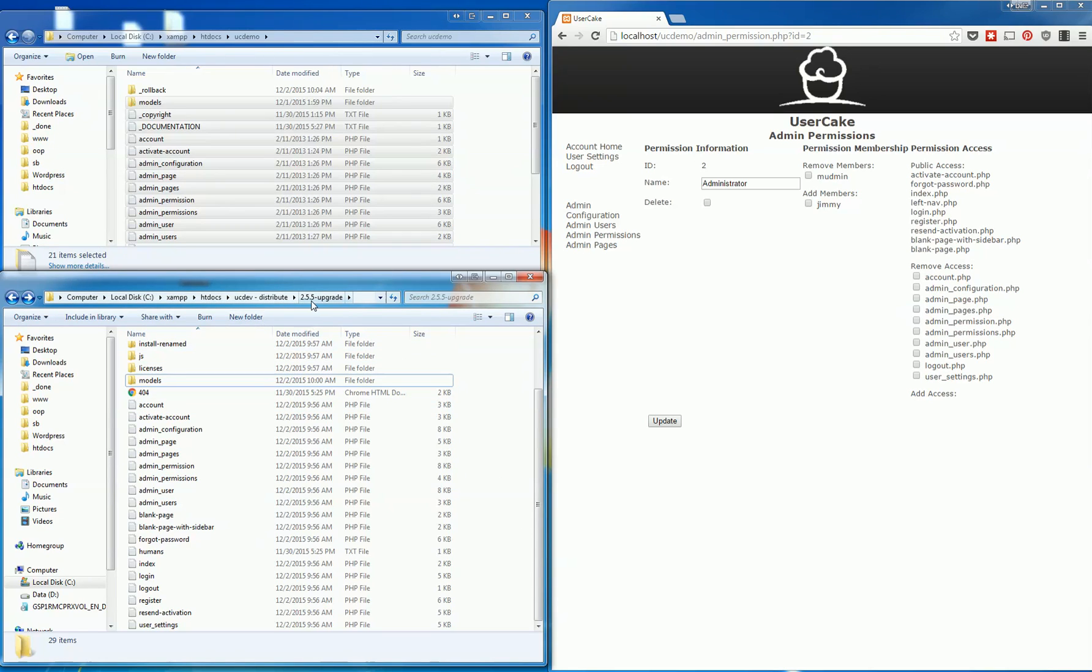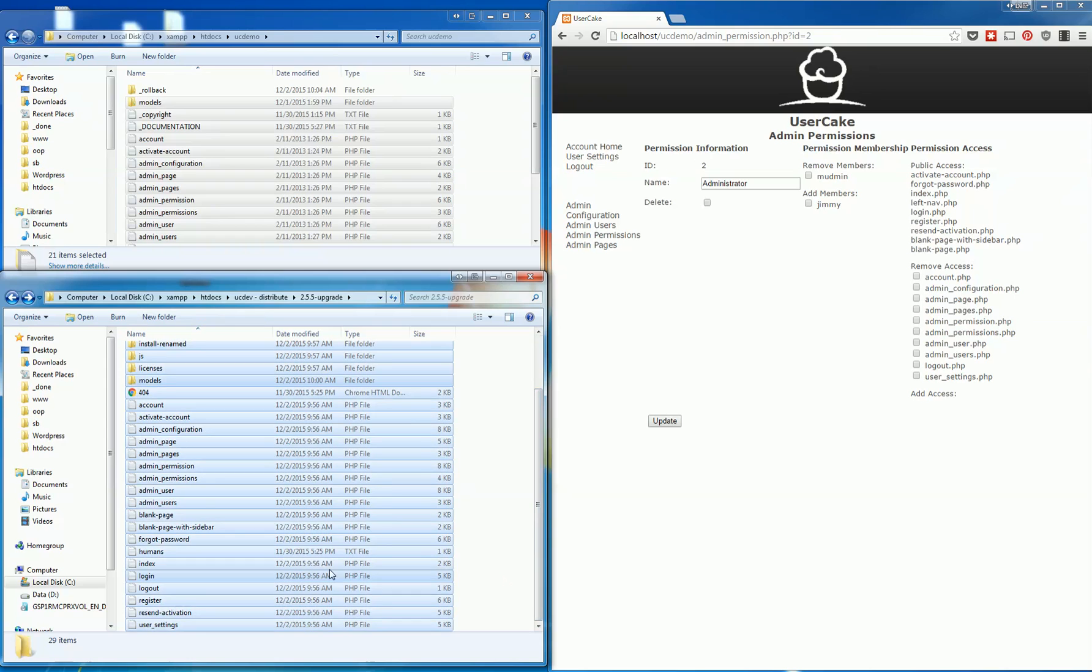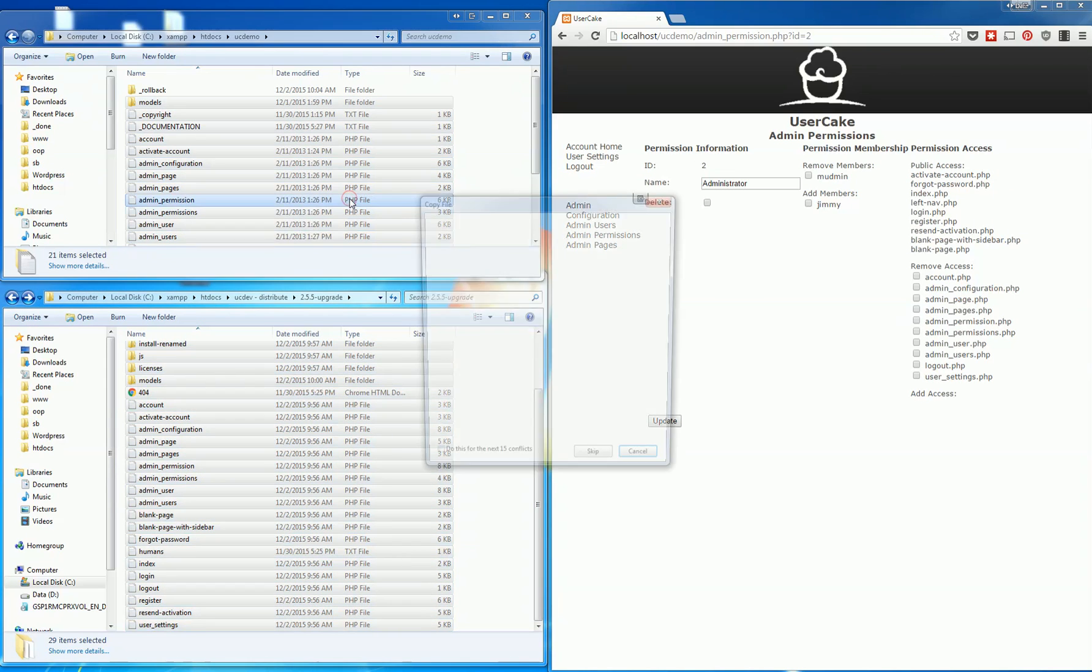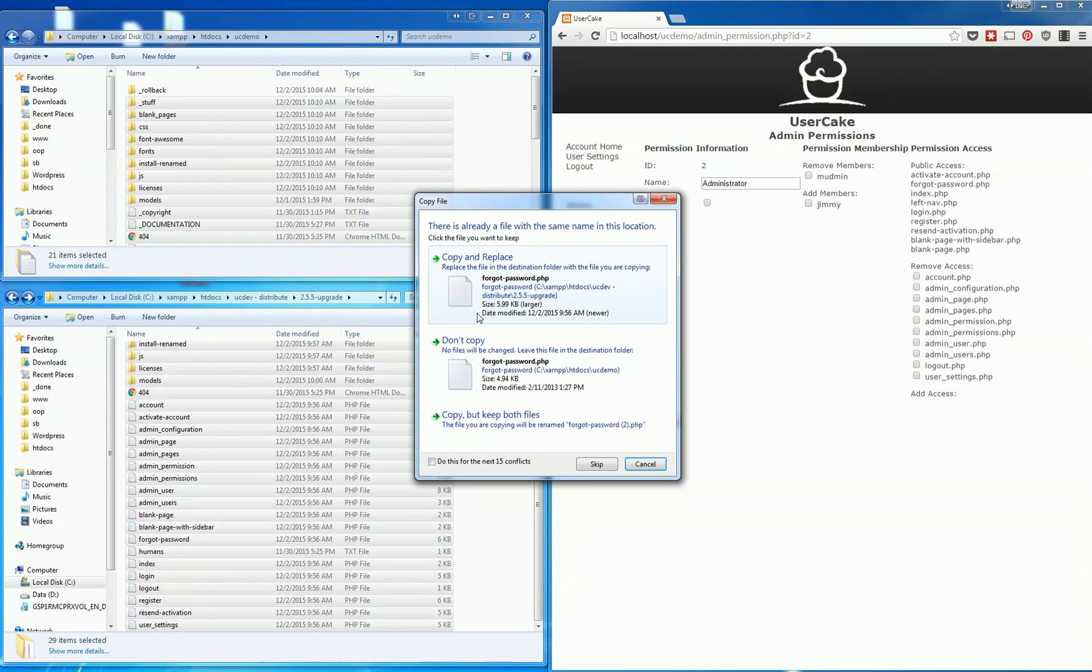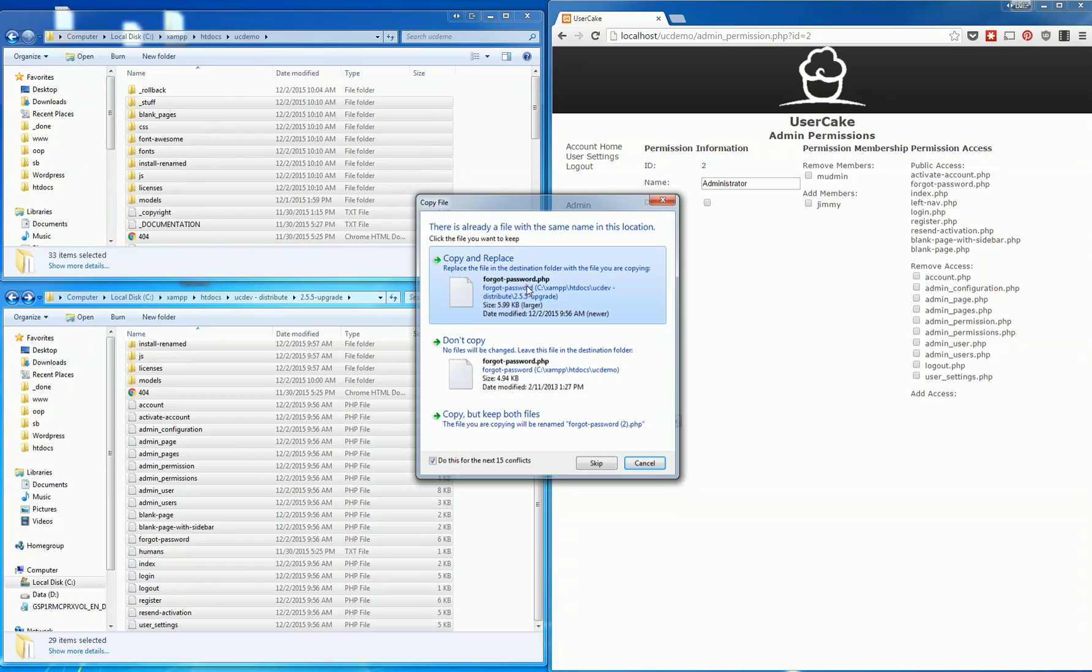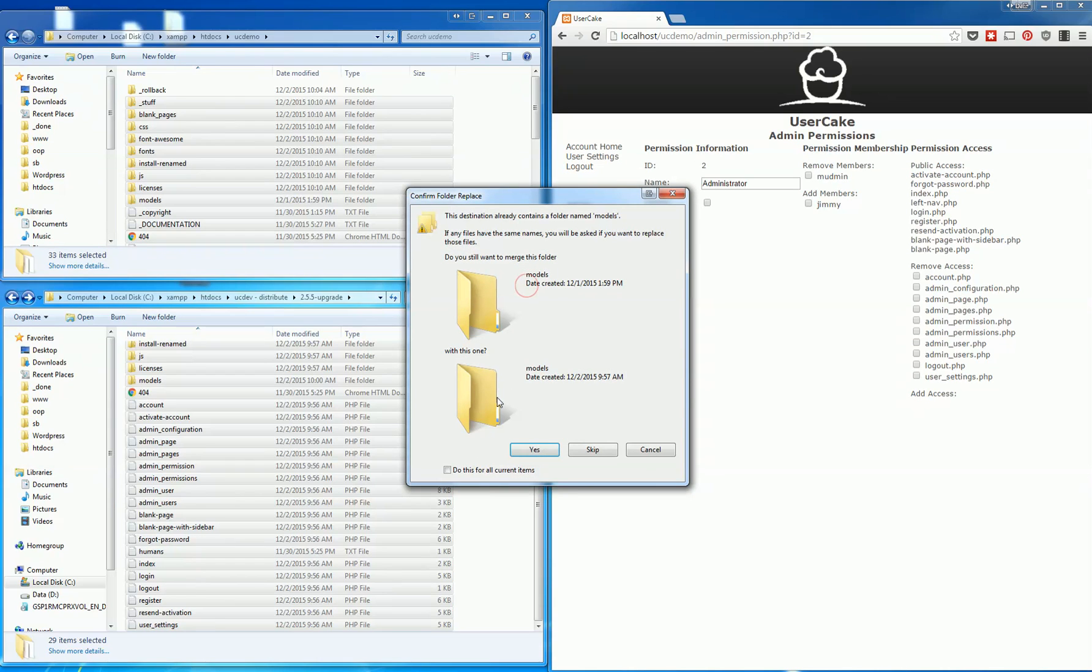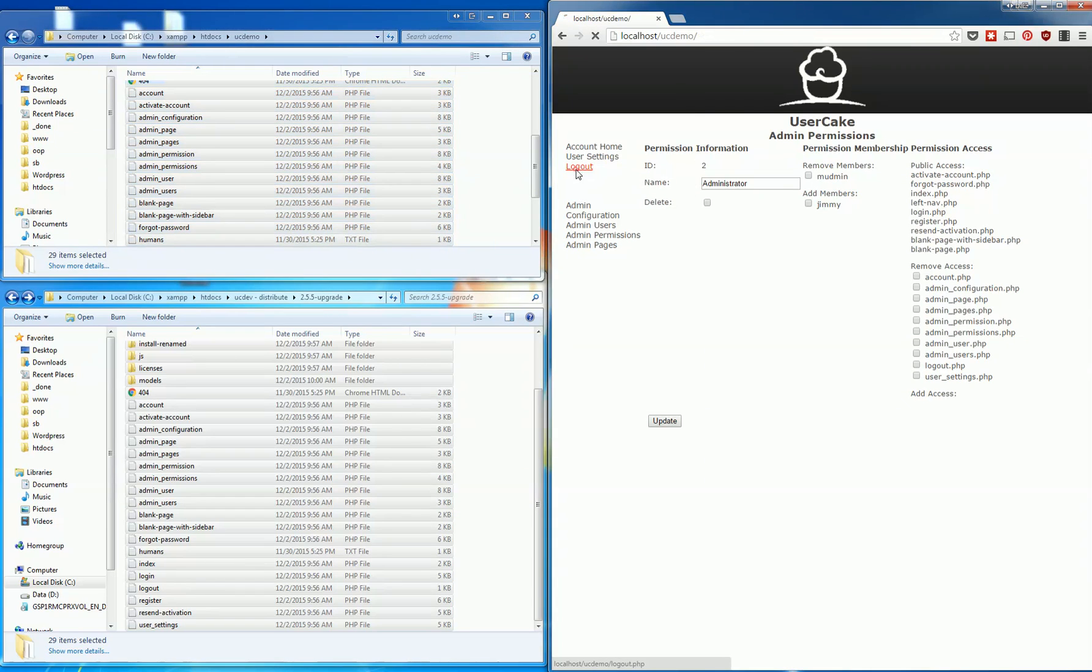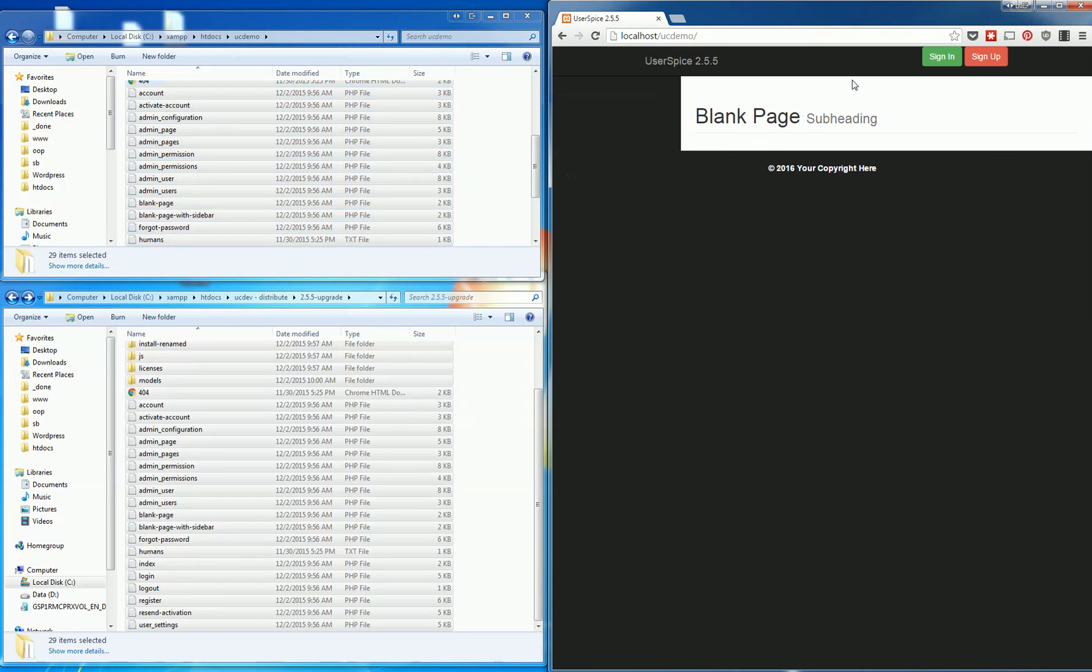So once you make that decision you just extract your user spice upgrade file into a folder, and you're gonna select all and you're just gonna drag it and copy and basically replace everything that you had in User Cake 2.02, and then when you come in here, bam, you're there, you have the new one.